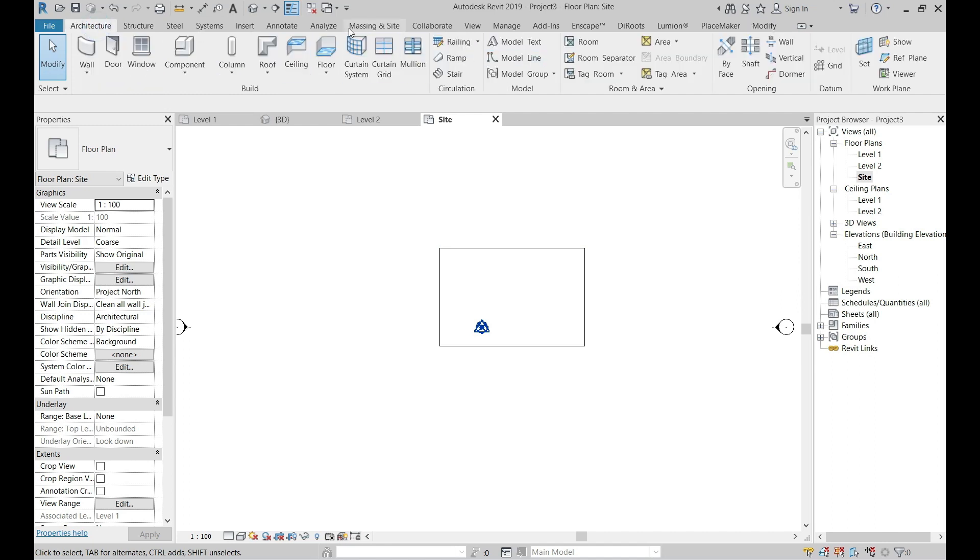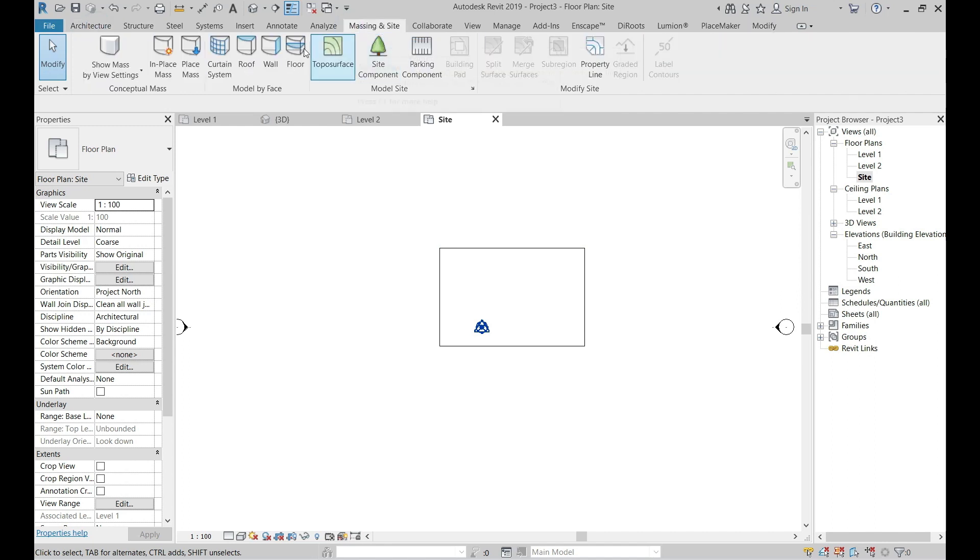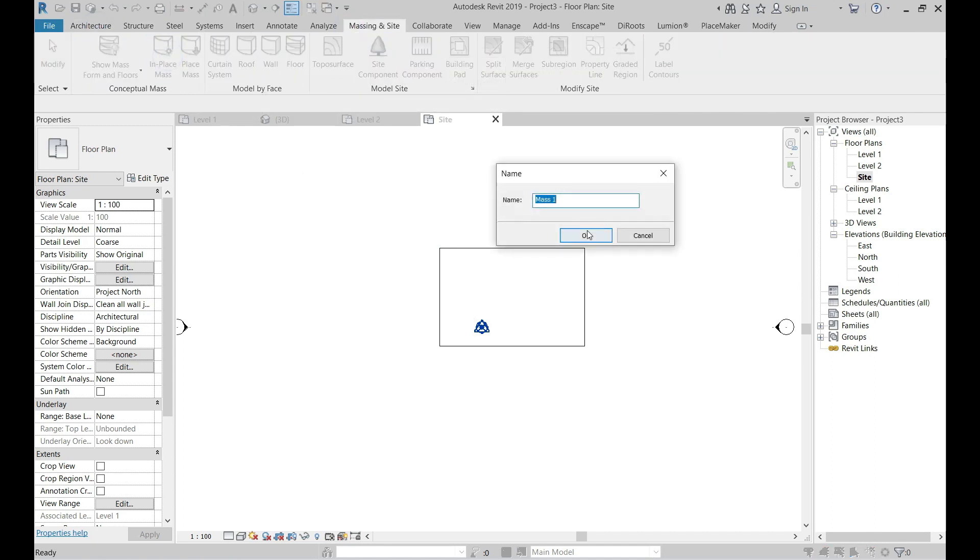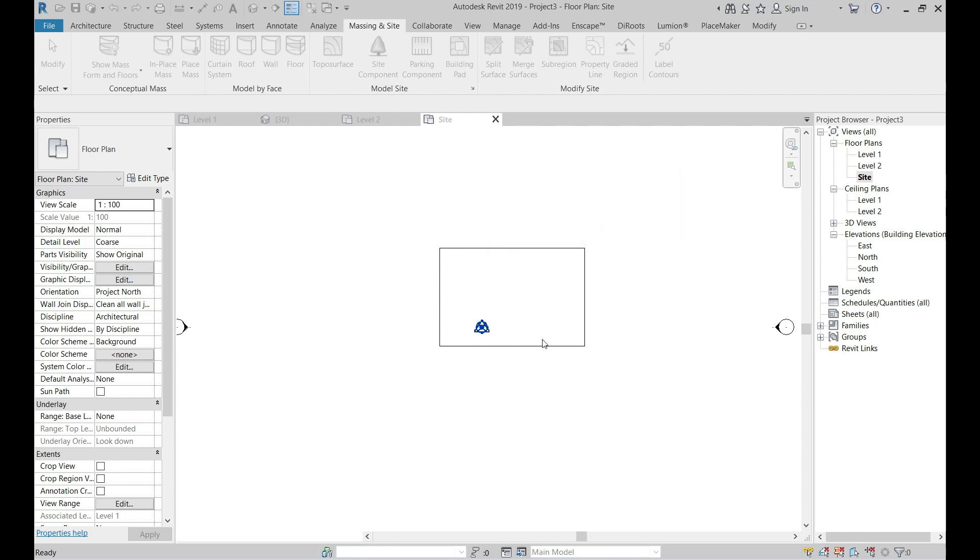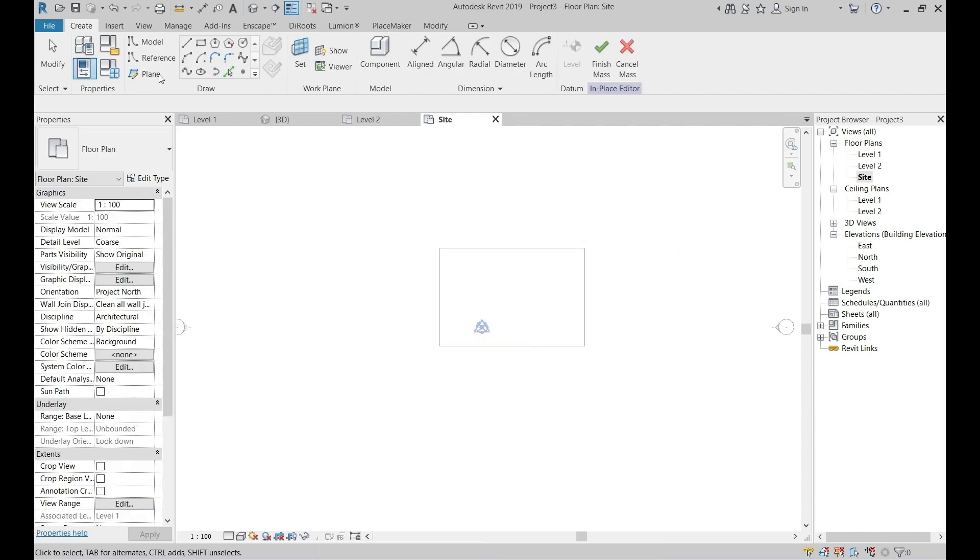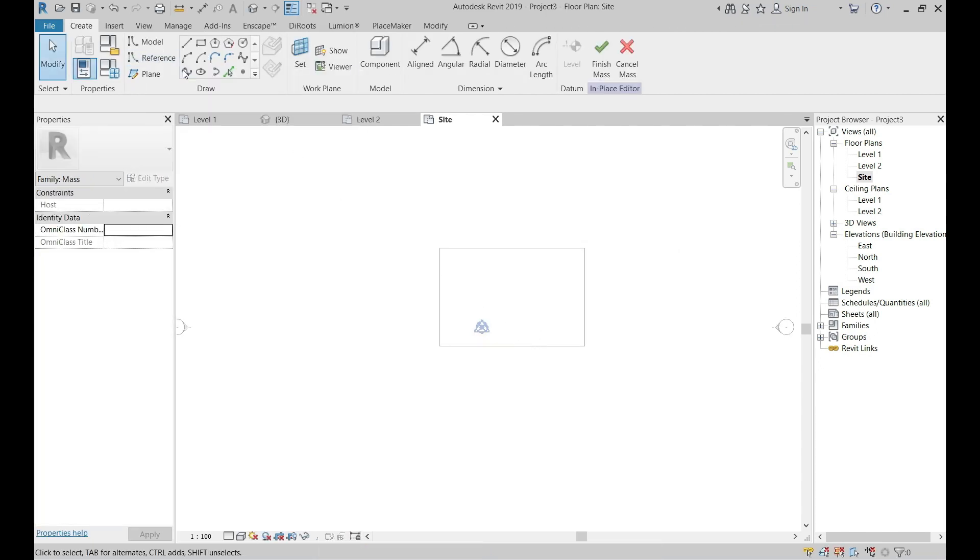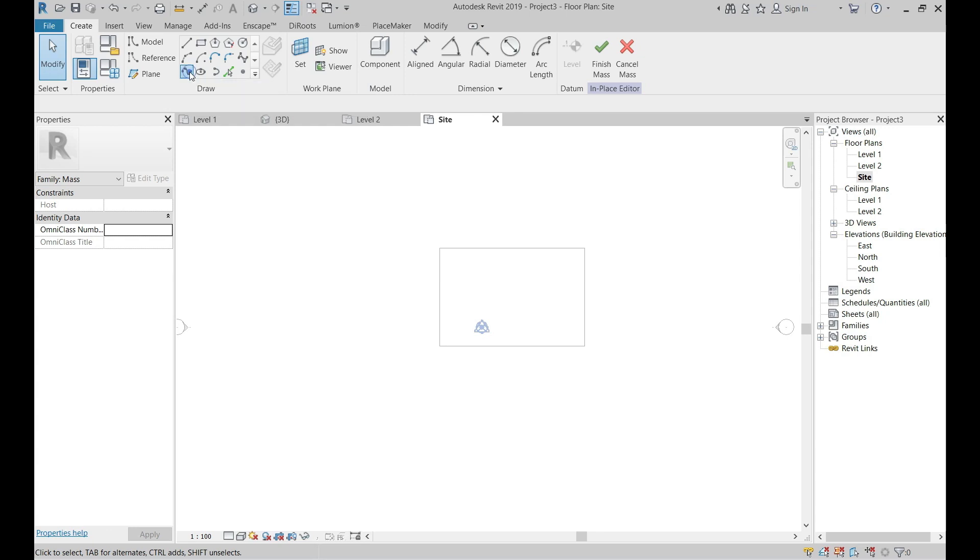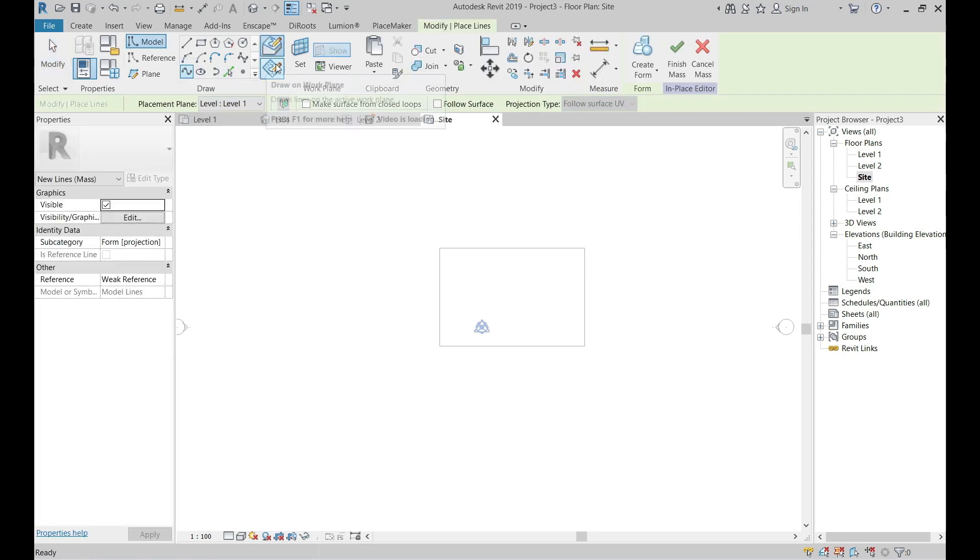Create new mass from Massing and Sites tab. Use spline from draw list and start drawing a random shape around your mass.